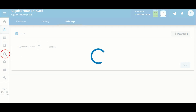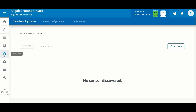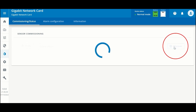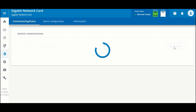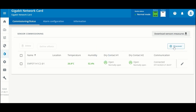For this introduction we're going to look at the environmental monitoring probe and show you how to discover a probe. These probes are sold separately, so you can contact your reseller if you'd like to get one. This first tab is the commissioning status. We don't see a sensor discovered yet, but I do have one plugged in to this network card, so we're going to click Discover — and there it is.